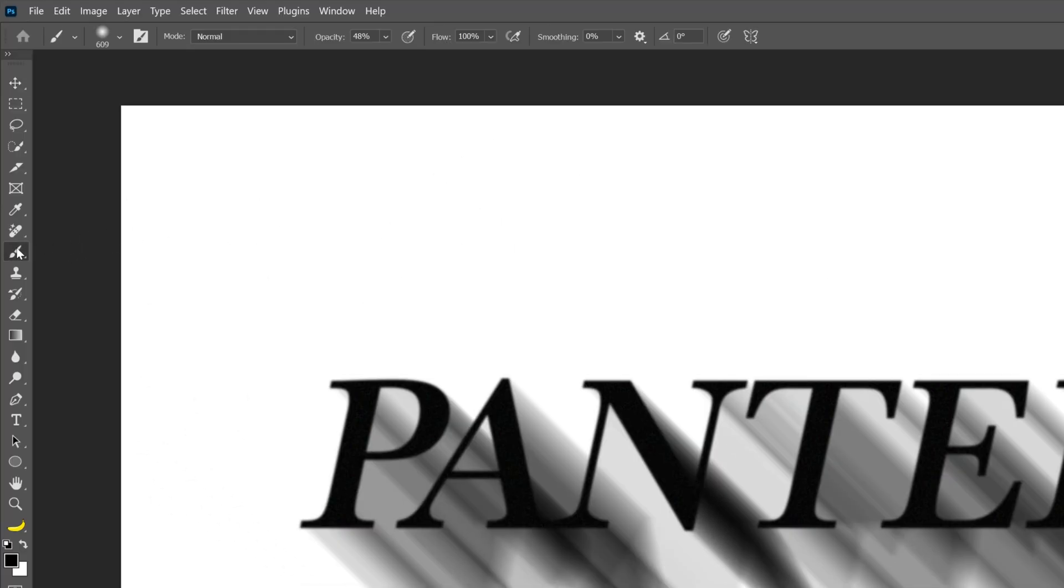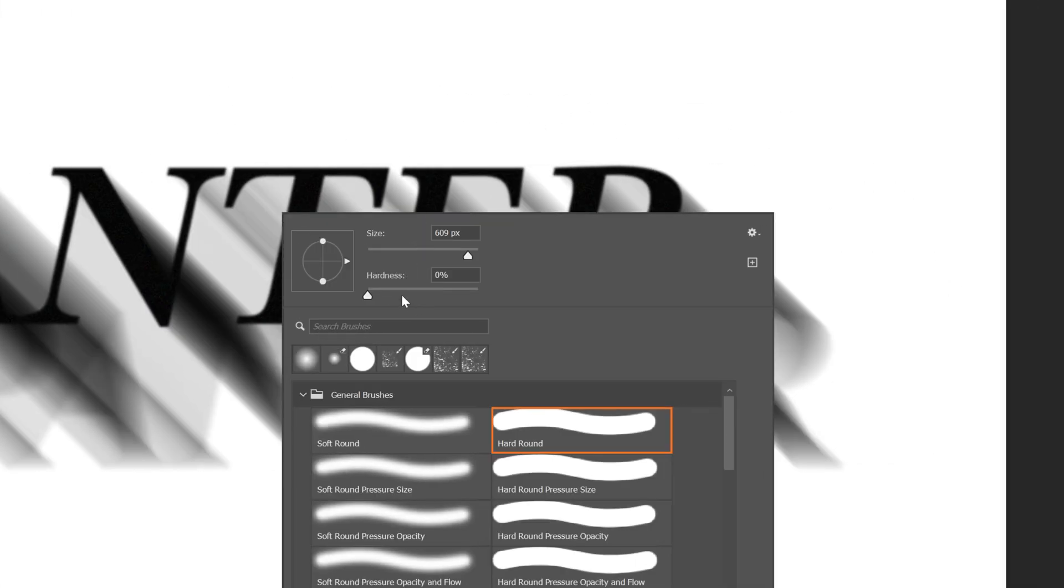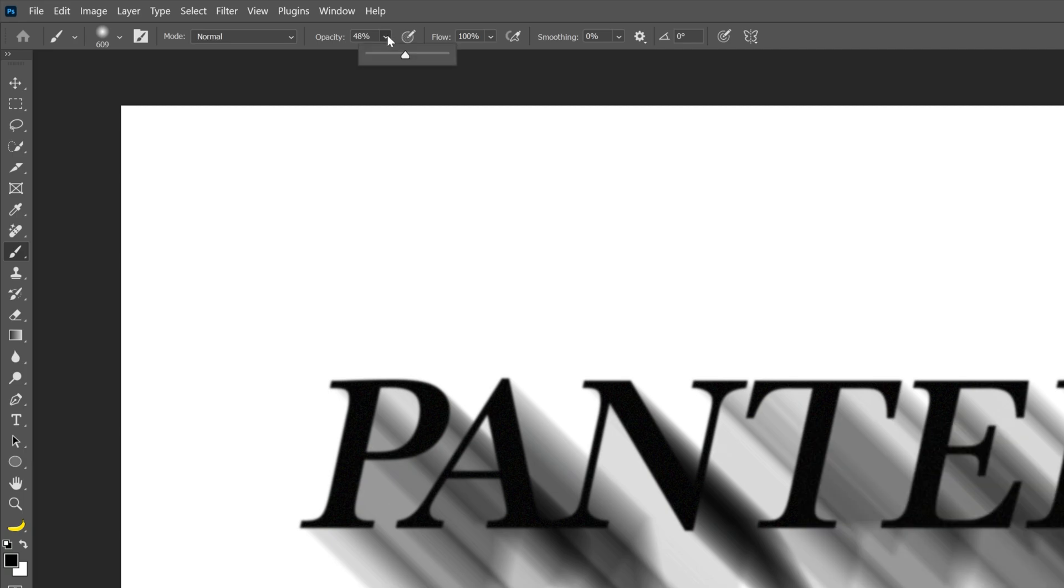Select the brush tool. Make sure that you're on the black color. Right click and decrease the hardness to zero. And let's go up to the opacity here and also decrease the opacity quite a bit.